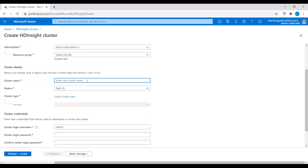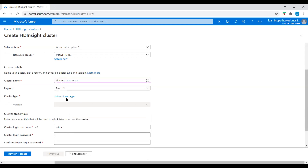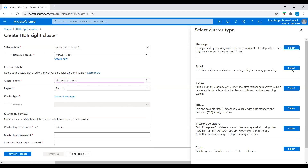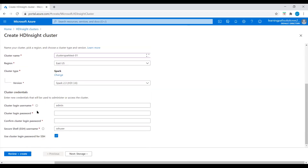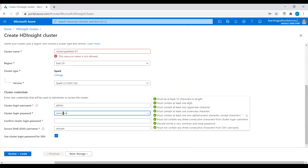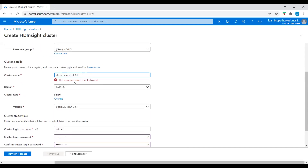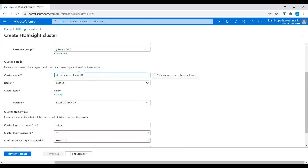Click OK. We need to choose a cluster name — I'll say cluster-spark-test-01. We have to make sure this cluster name is available. For region I'll keep it East US. Let's select the cluster type — click on cluster type and select Spark cluster. We need to provide the login username and password. Here we can see that the resource name is not allowed, so I'll change it to test-sample.